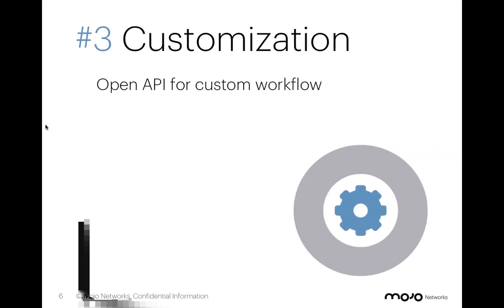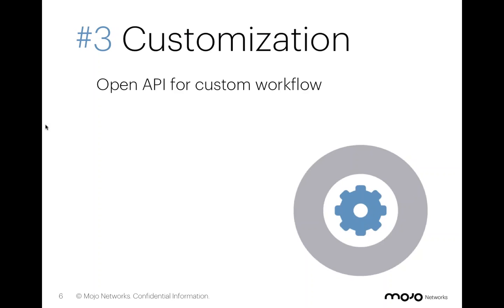So number three, customization. Now, working with a customer in the Fortune 50, this particular customer is looking at, at least to start, 20,000 to 30,000 locations across the globe. And in this particular case, what they really need, where their largest challenges lie, is the ability to create their own workflow.